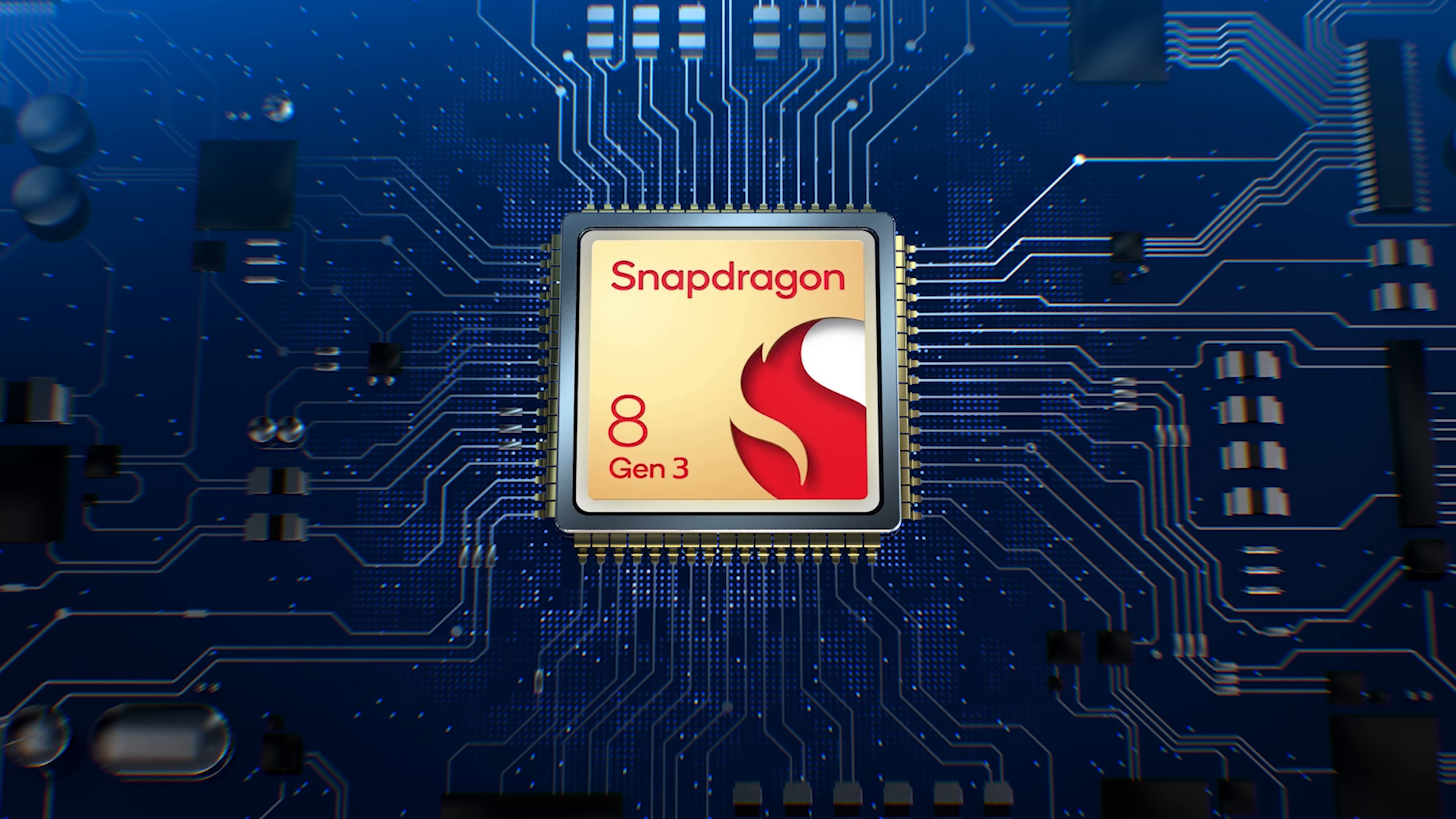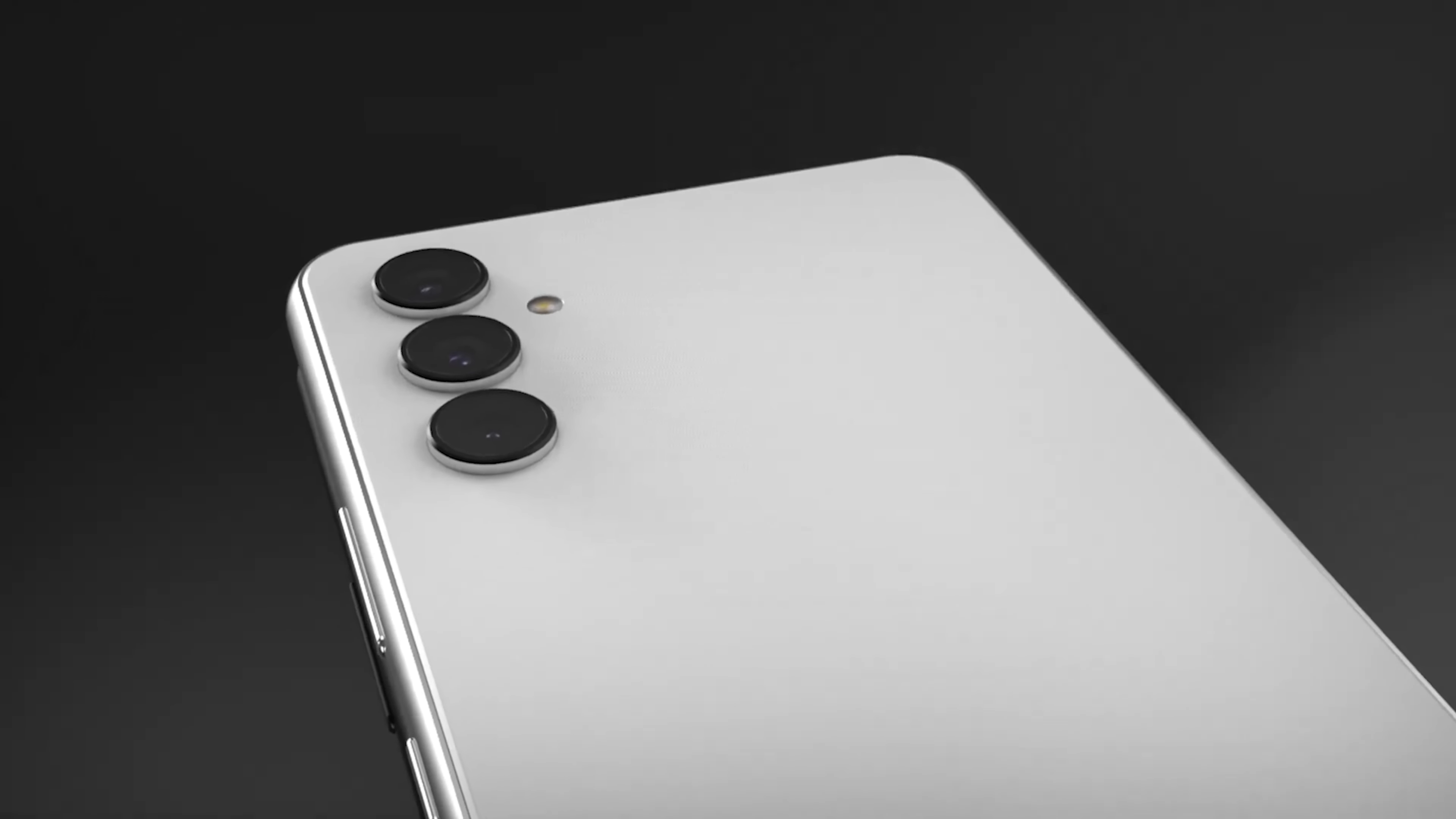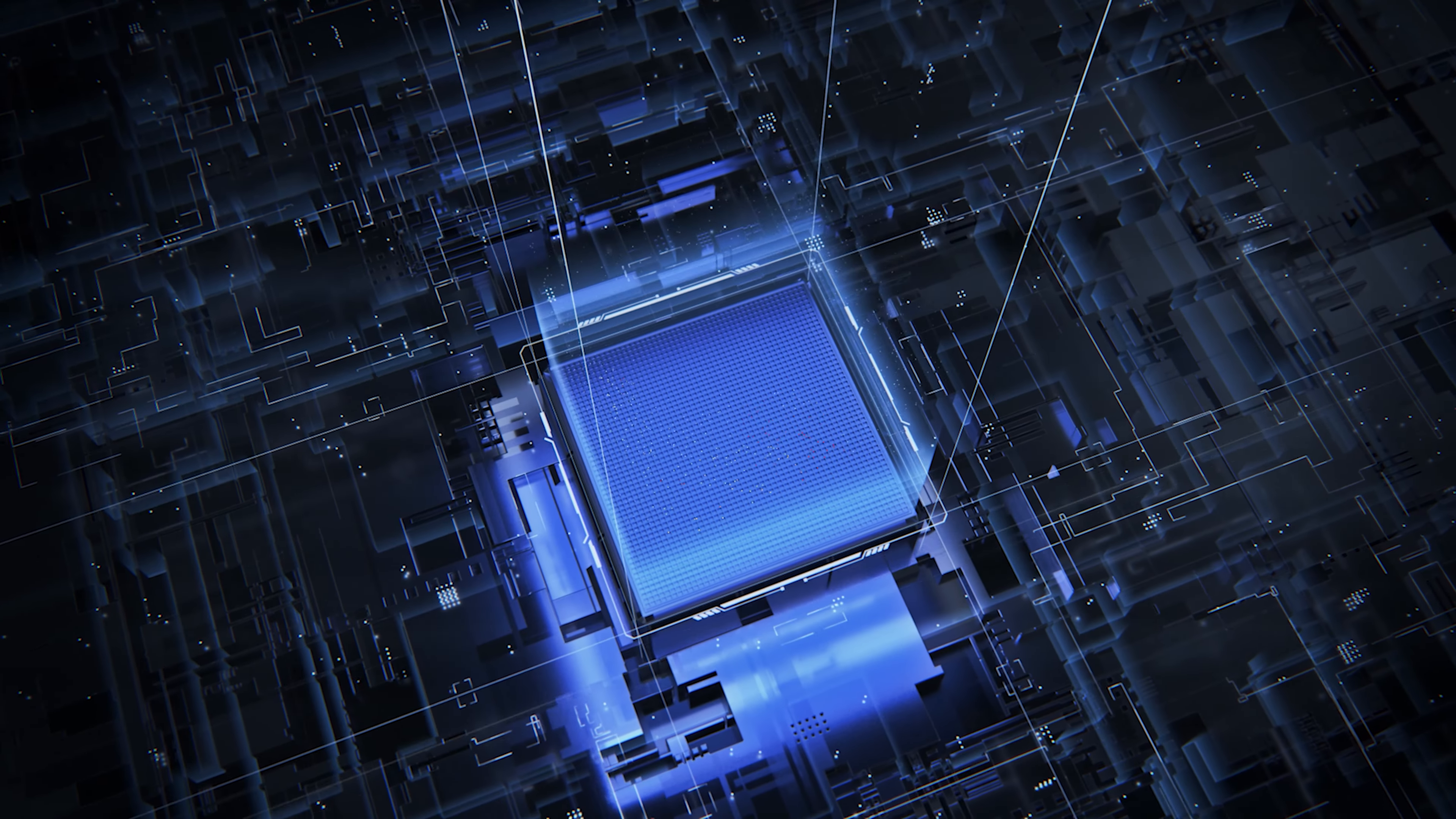However, it turns out that Samsung will equip the Galaxy S24 with a beefed-up version of the same Snapdragon 3 chip. Apparently, it's another chipset labeled for Galaxy.